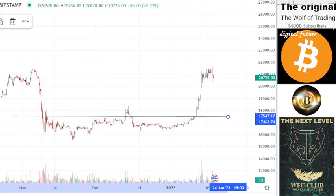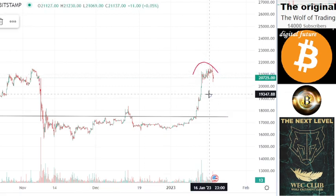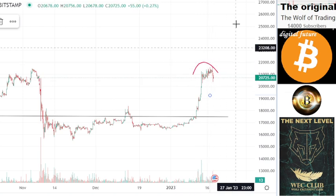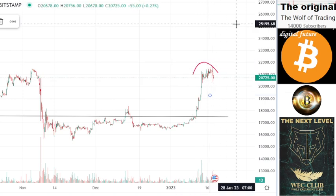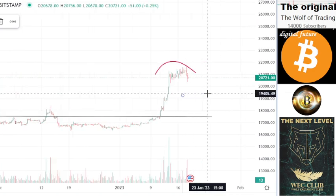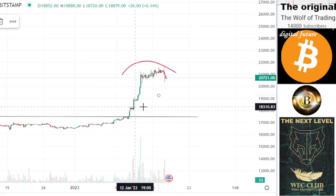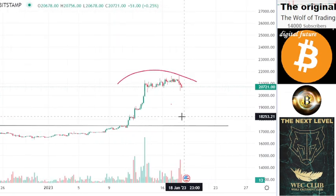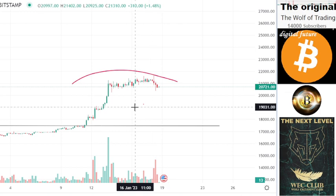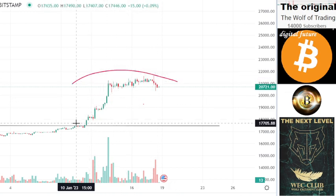If I saw this hammer here and predicted without precision, I would say this is a hammer and we will go to the upside. But in reality, we are forming the opposite side of a W pattern. It's paradoxical — this formation gives us very different information.